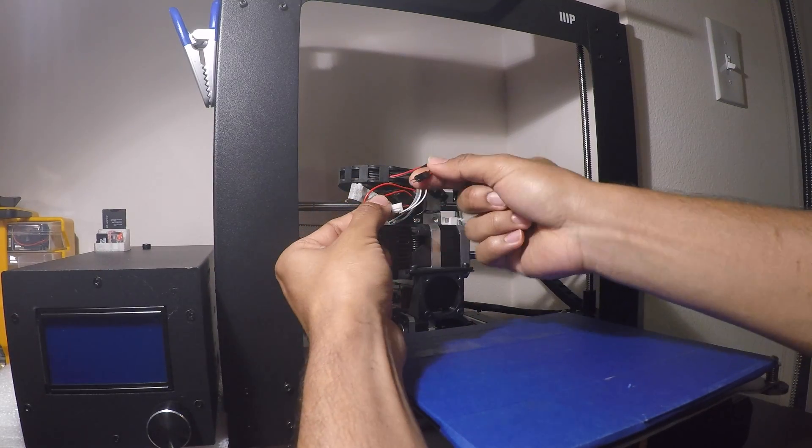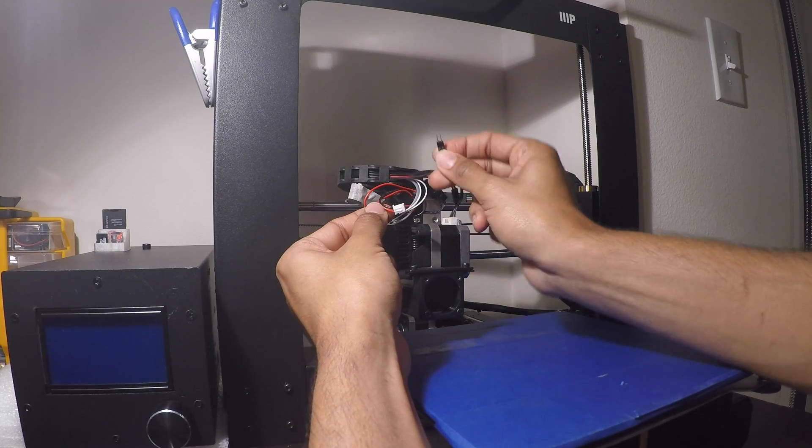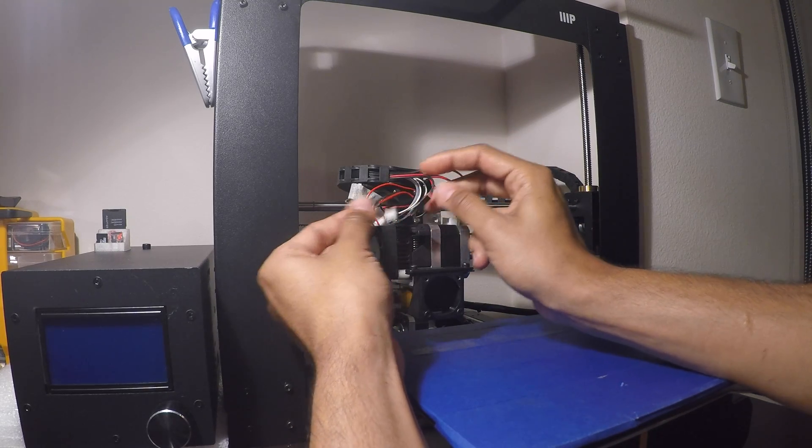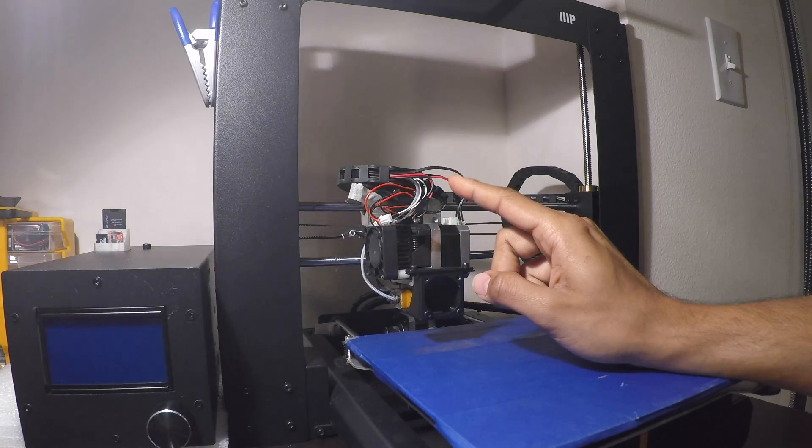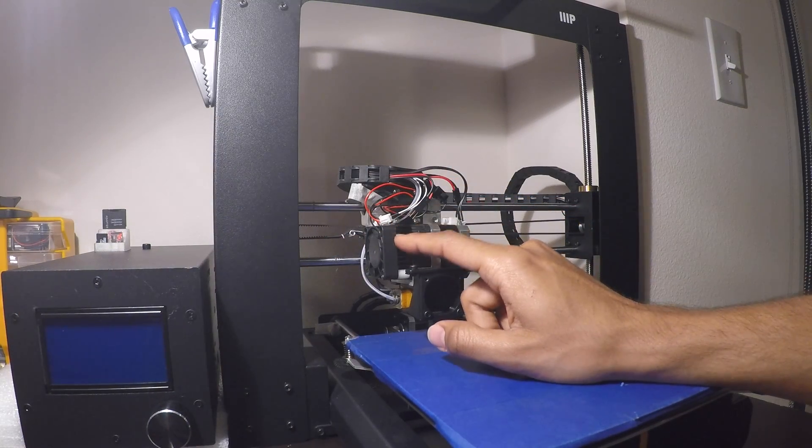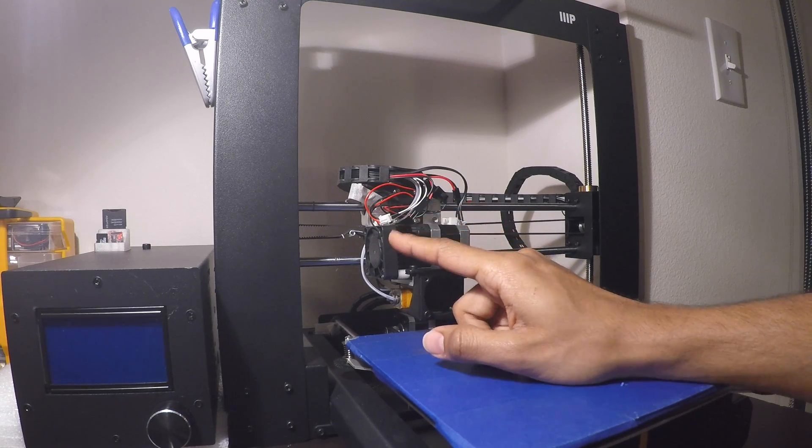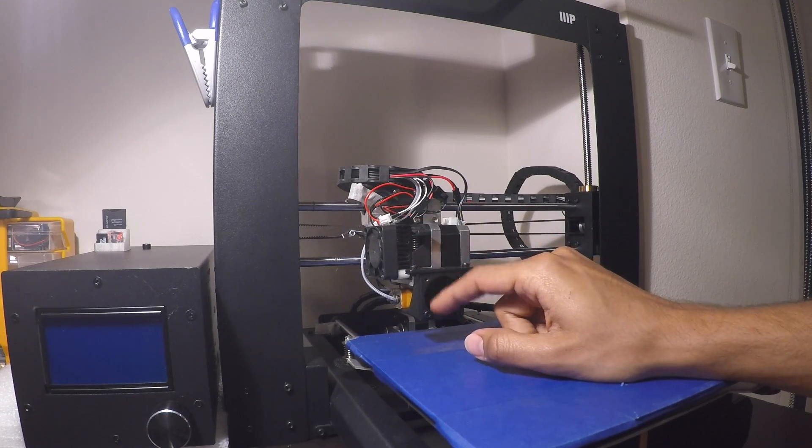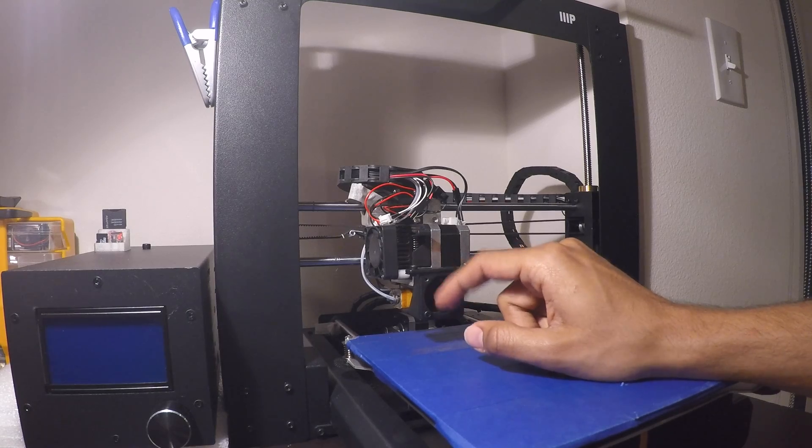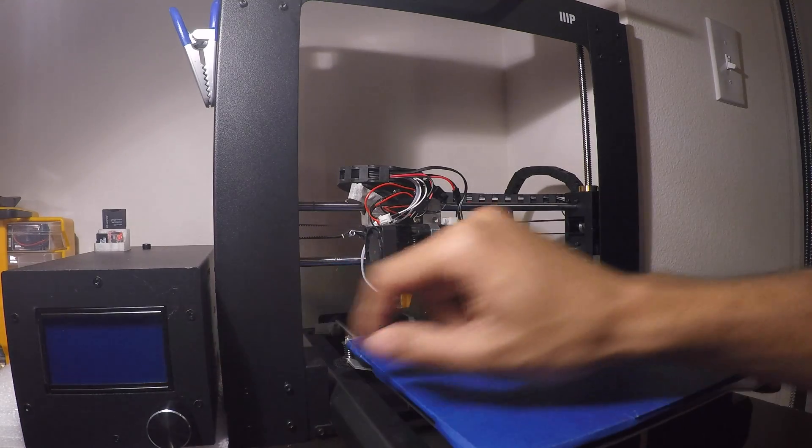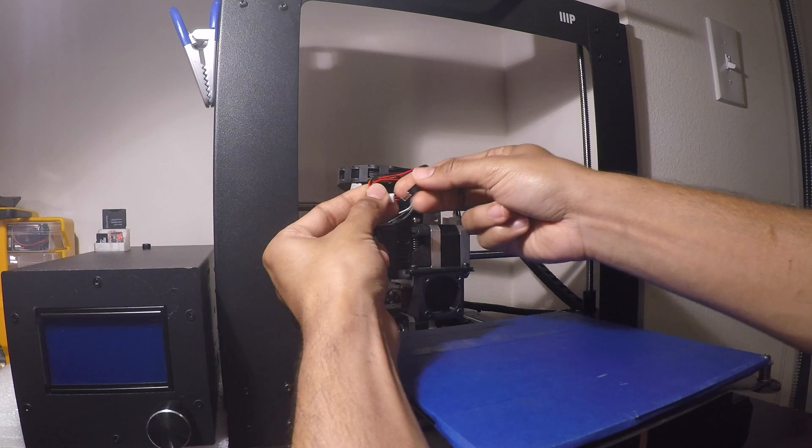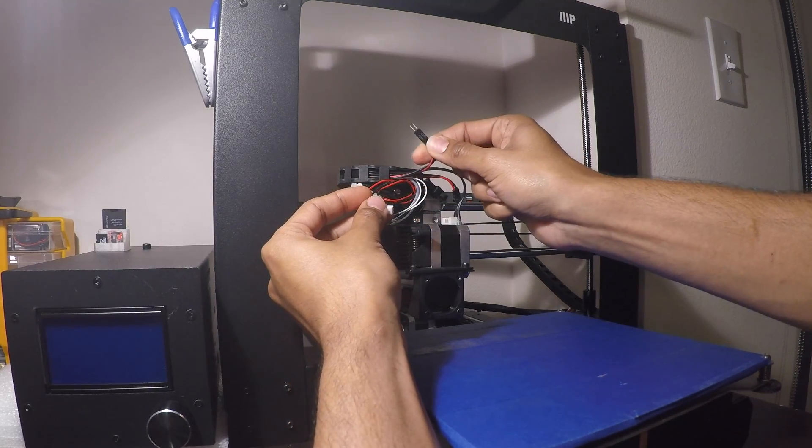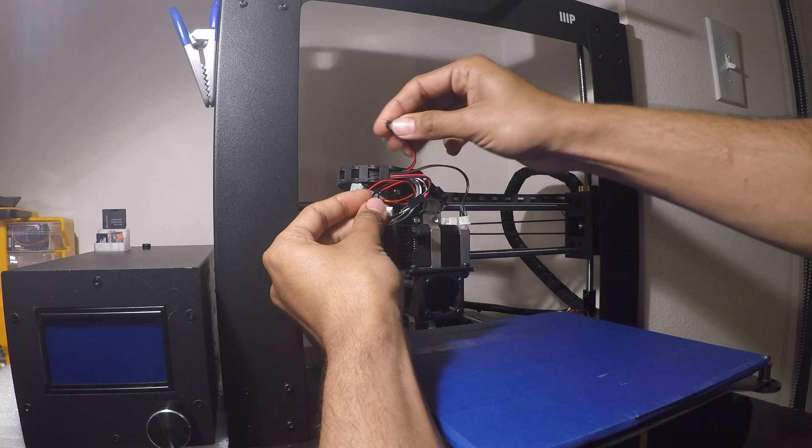We also need to plug in the fans. Make sure that you plug in the right fan to the right cable. The way I've verified this before is by turning on the printer. Basically, the hot end fan should almost always be running, and the cooler fan you can turn on and off from the control box.